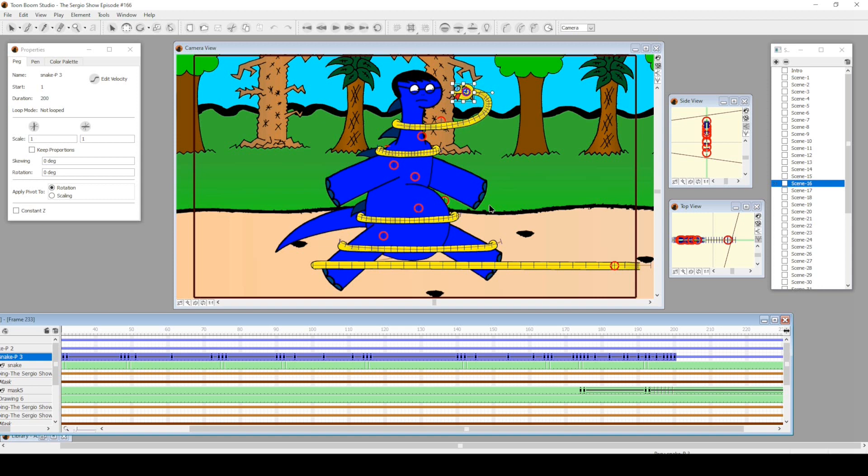This wasn't one of my favorite complicated shots that I've done for the show—this snake wrapping.